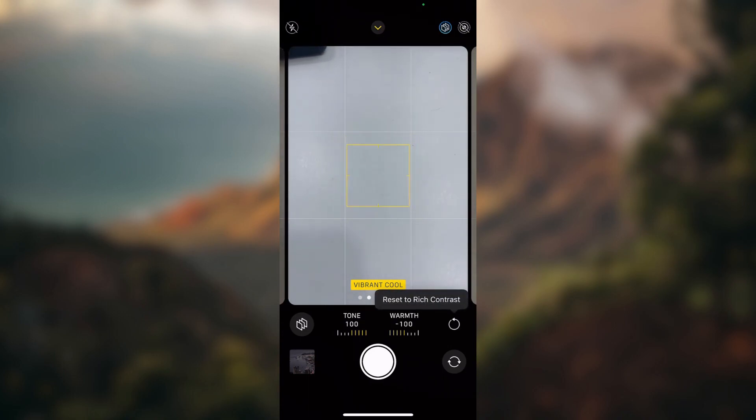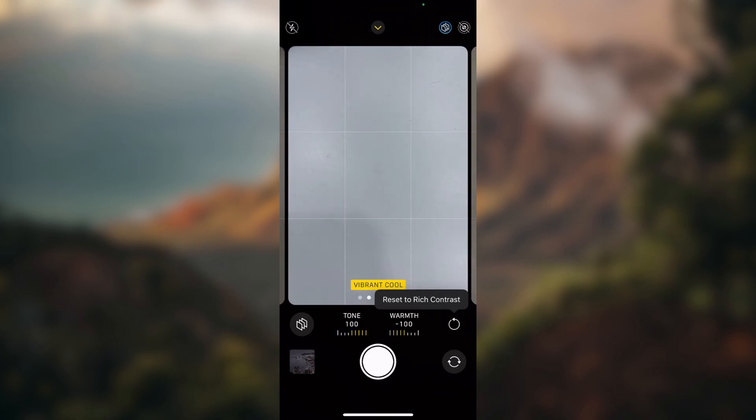If you click it, it will say reset to and then name of the Apple's default style. This is rich contrast.